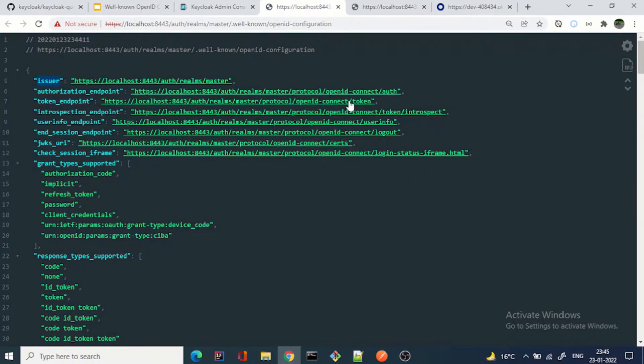There is no need to manually get that information via email or by asking someone from the team. You can just hit this public endpoint and you will be able to know each and everything that is supported by the authorization server.